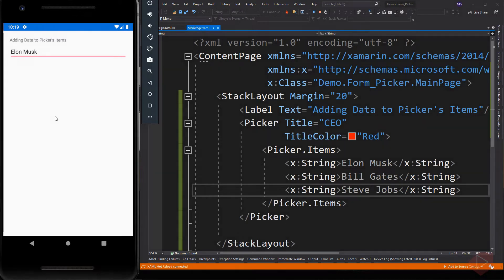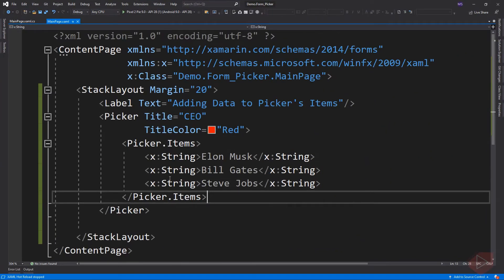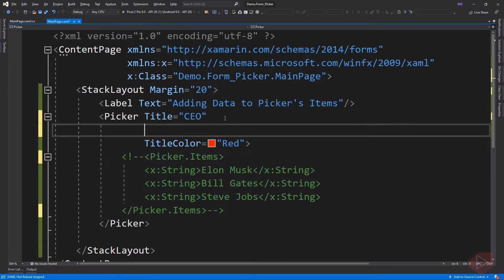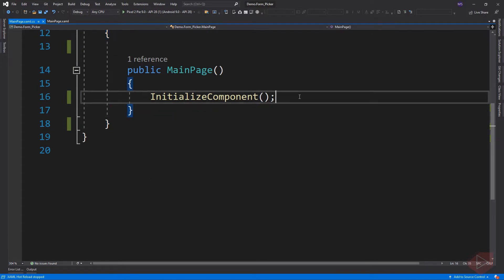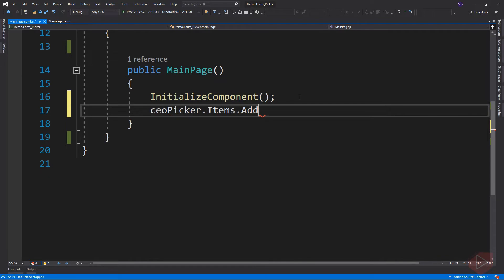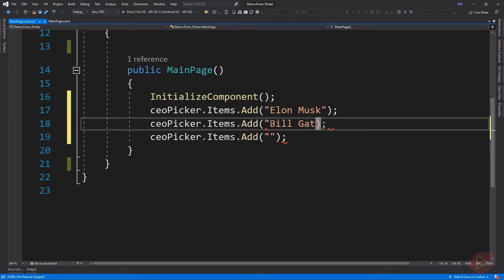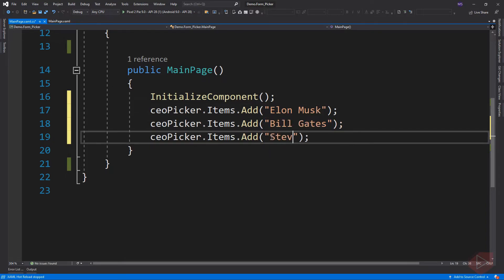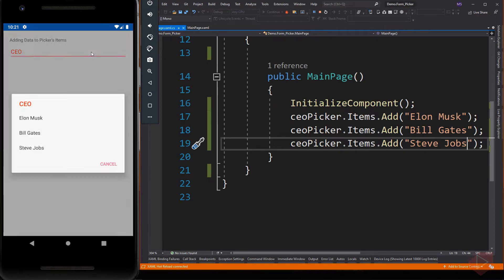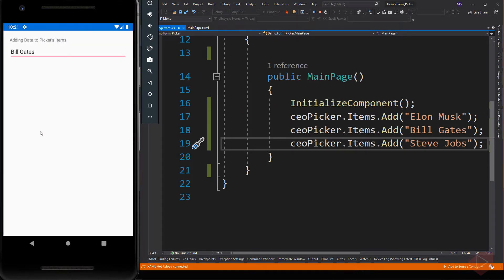We can also populate the items from code-behind. Comment this out, then give our Picker a name, and go to code-behind to add the items. Let's run the app again. Adding items from code-behind is useful if you intend to change the items in the list, or if the items come from a database or other sources.